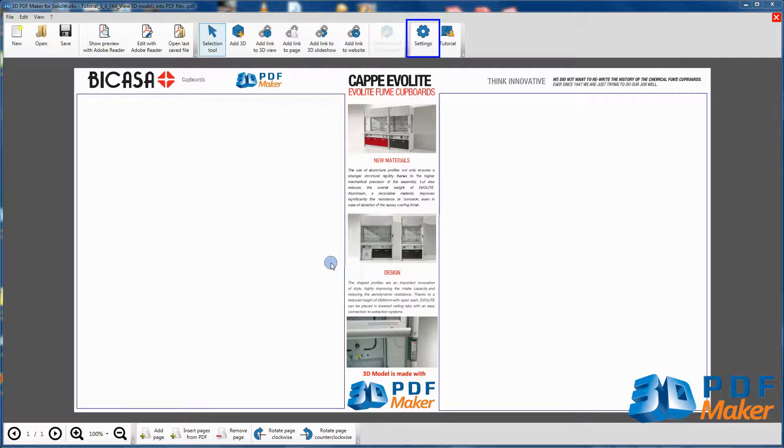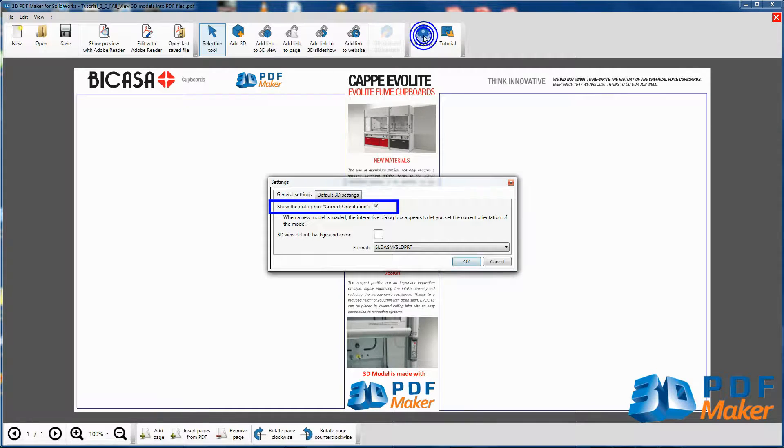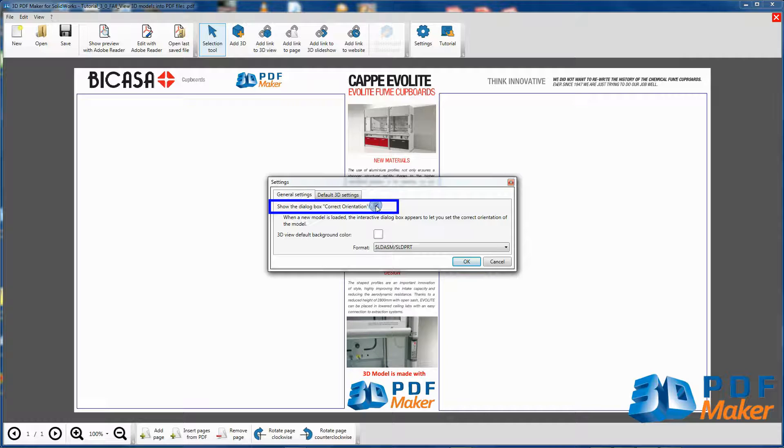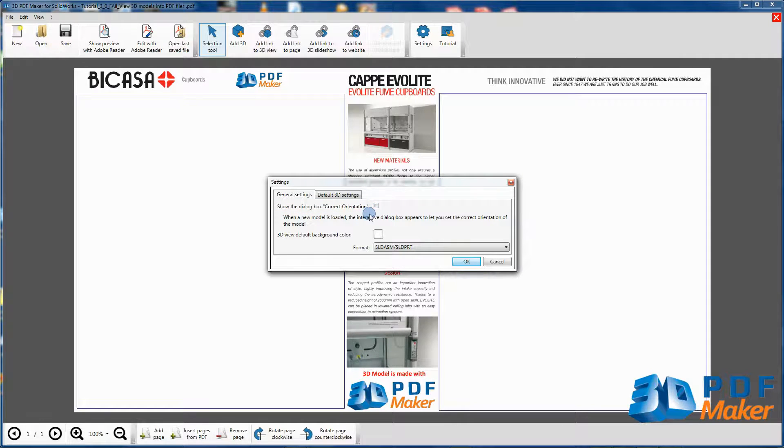Click on Settings and in the tab General Settings uncheck the option Show the dialog box Correct orientation that is normally checked by default in some of the 3D PDF Maker versions.